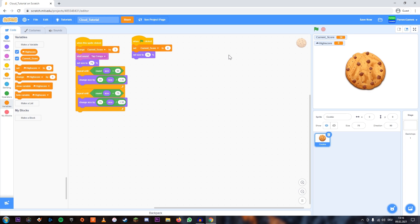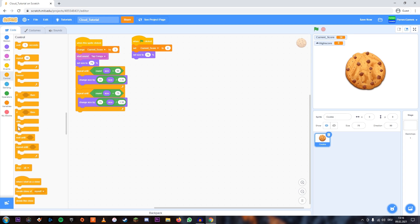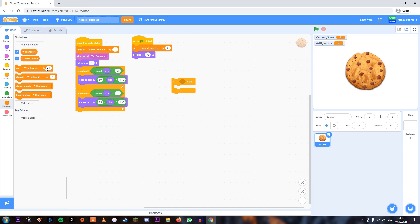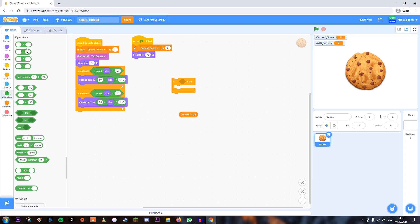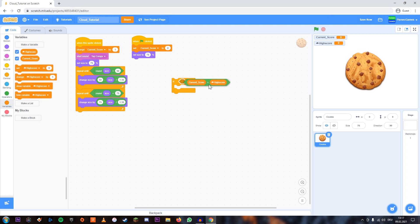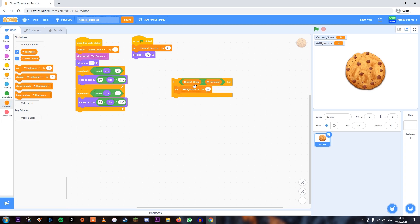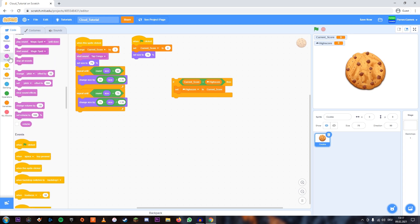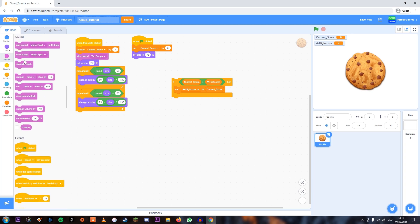What we're going to add is we're going to check if the current score is higher than the high score, and if that's the case, we're going to set the high score to the current score, and we'll play a little sound which I've already imported. That's going to happen right here.